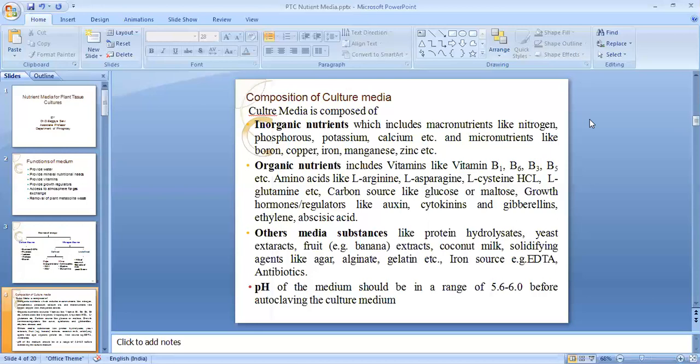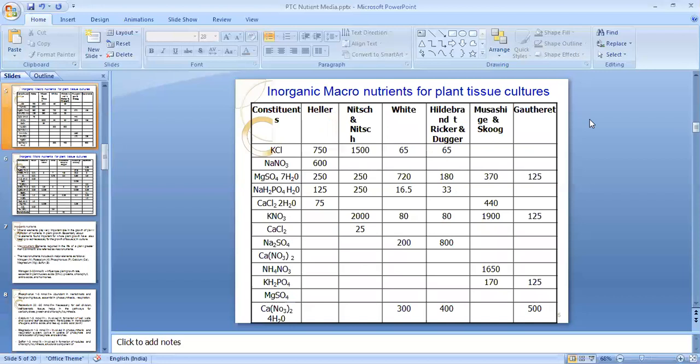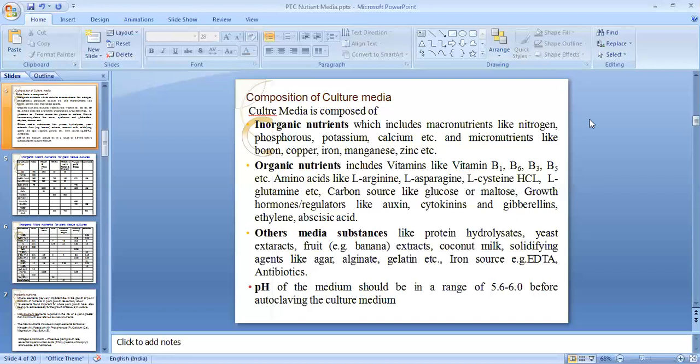An important criterion in culture media preparation is pH. Once all required components are dissolved into solution, the pH must be checked so that the cell can grow at optimum pH and damage or improper growth is prevented. The pH maintained for culture growth is 5.6 to 5.8 before autoclaving. After autoclaving, the pH should be checked again and adjusted using suitable substances if any variation is found.